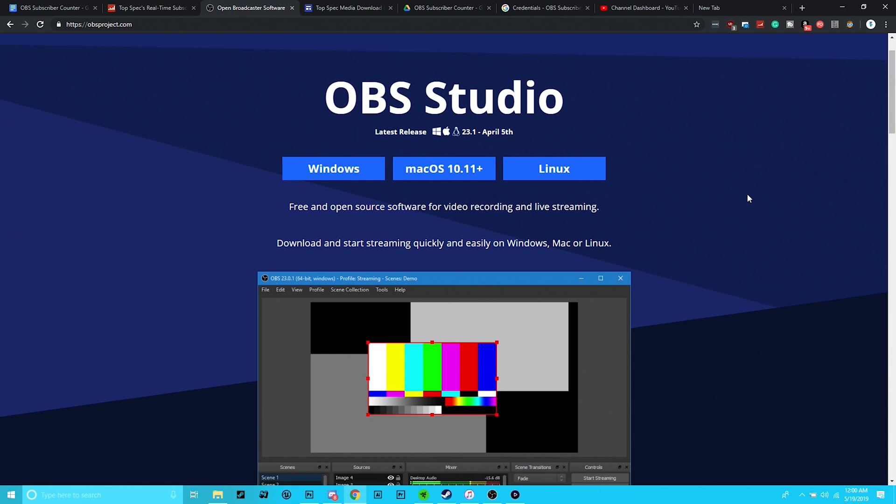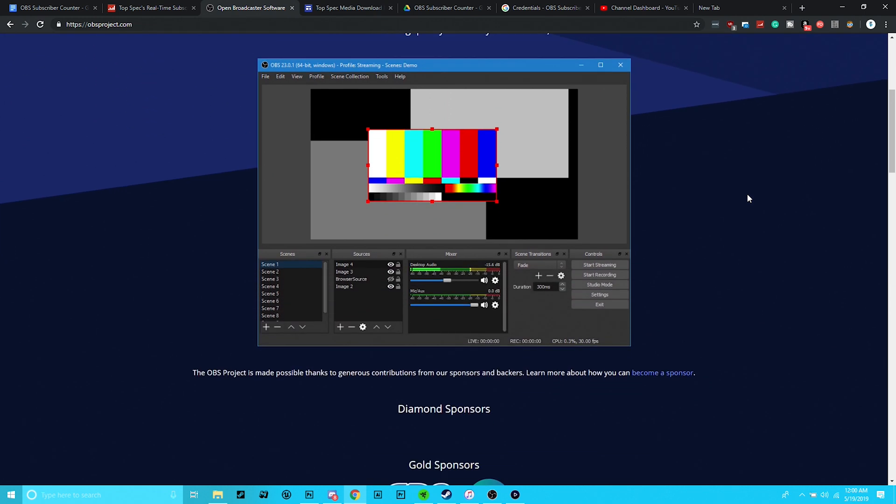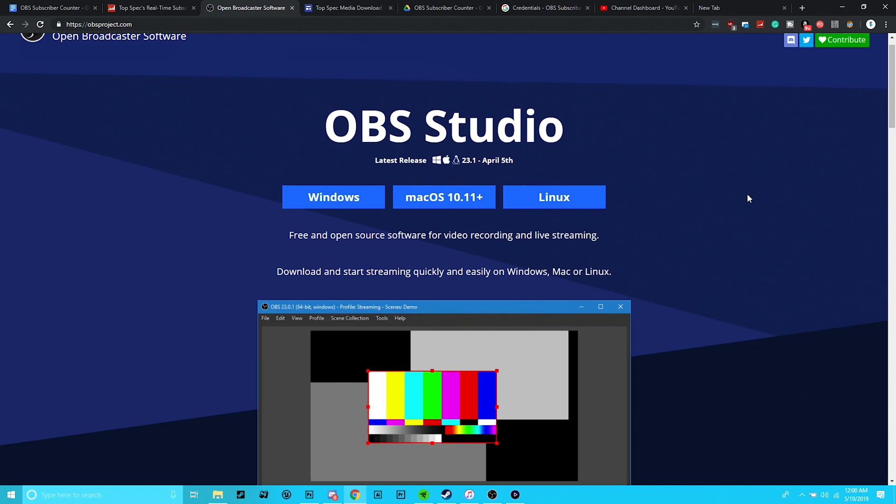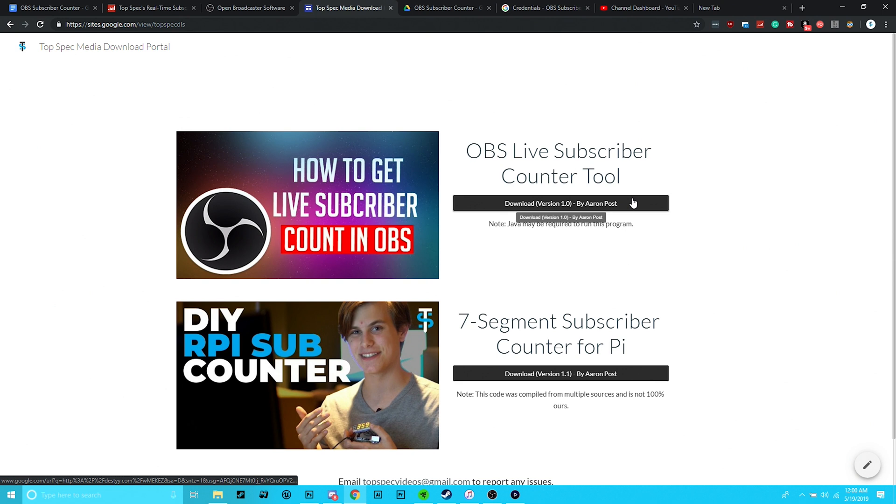First, make sure that you have the latest version of OBS Studio installed on either your Mac or PC. I assume that you already have it downloaded since you found this video, but if not, there's a link in the description. Go over to the link in the description labeled Download Portal to head over to our archive, and click the box to begin installing the tool.